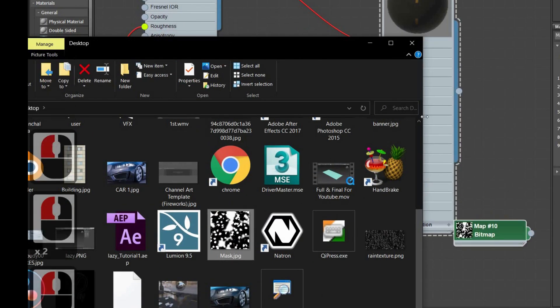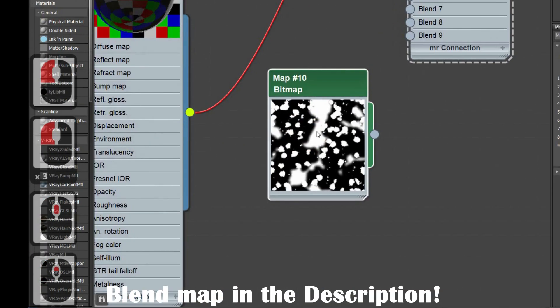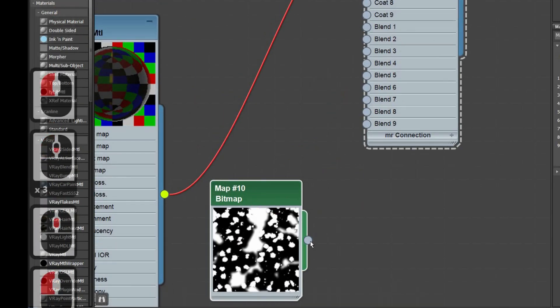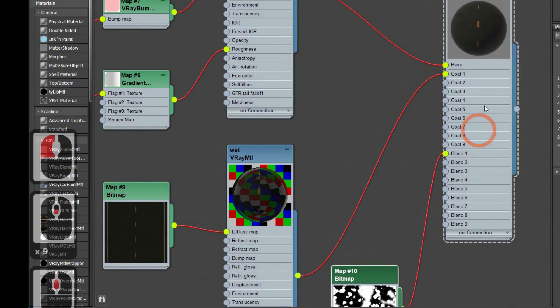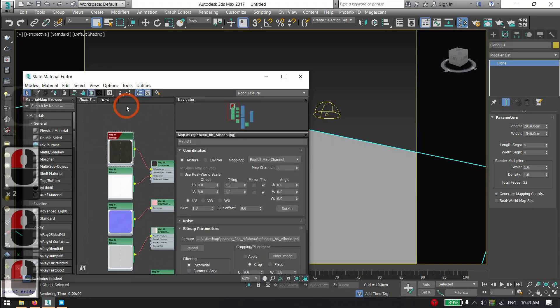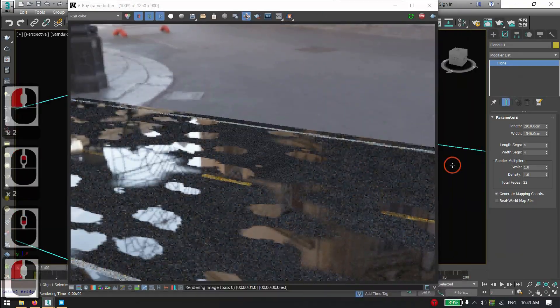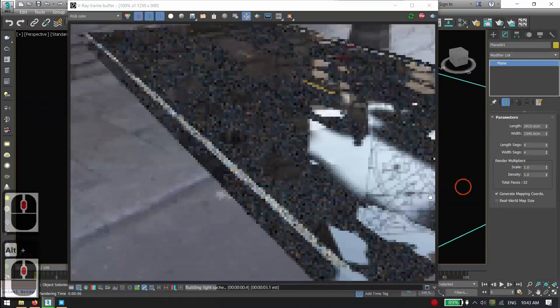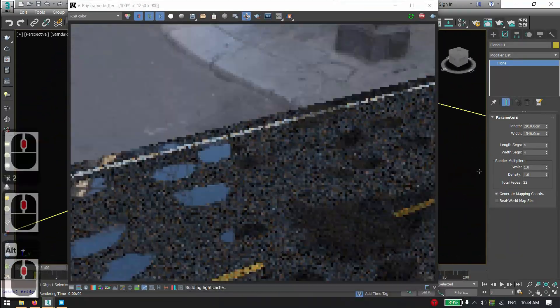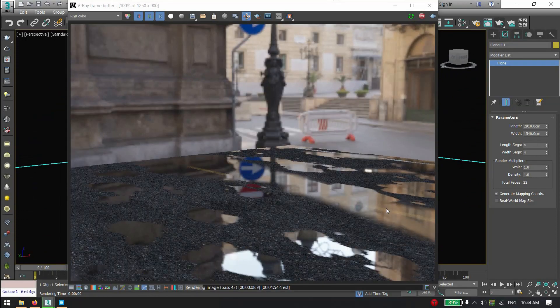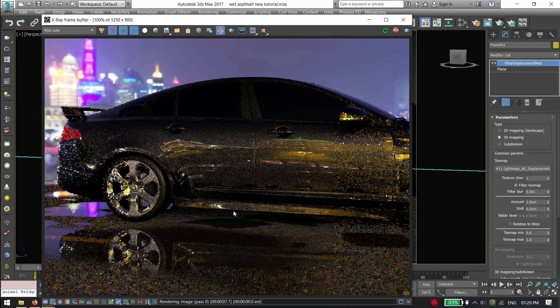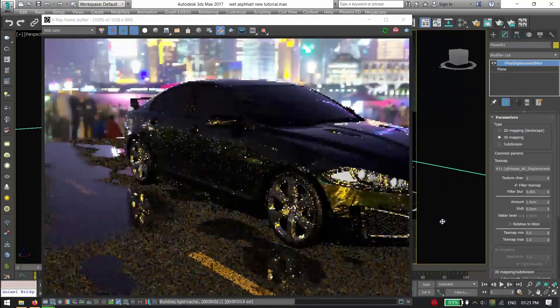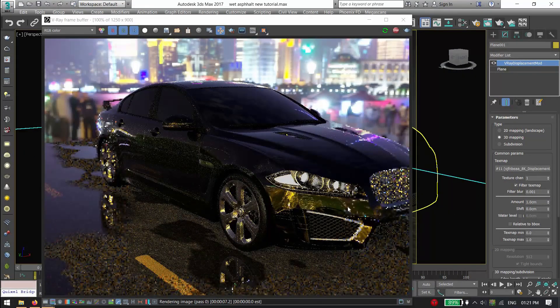Blend with a one map — link is in the description, it's free. Apply the blend material on the plane and hit Render. You can use these textures in any city, highway, or even a car chase scene. Thanks for watching, have a nice day!